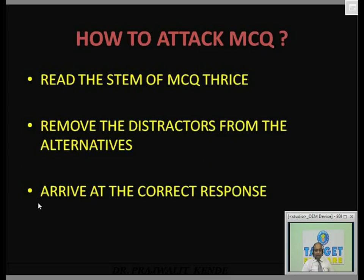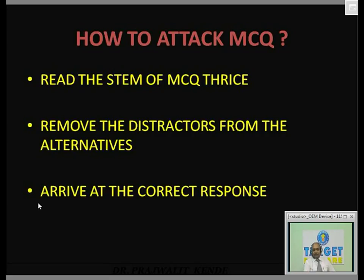Now, how to attack an MCQ — MCQ is not your enemy, but if you know your enemy well, you can win the war. You should know the positive points and negative aspects. I don't treat MCQs as an enemy because if you treat any subject as your enemy, you will never win.